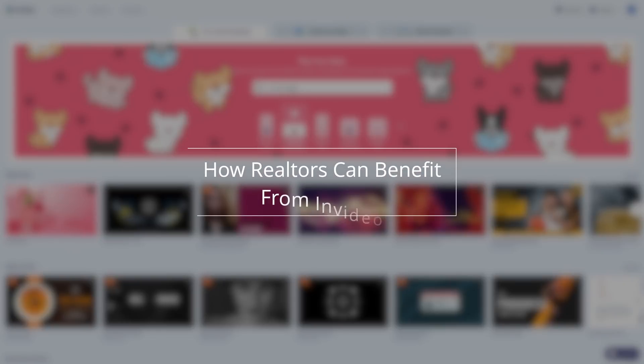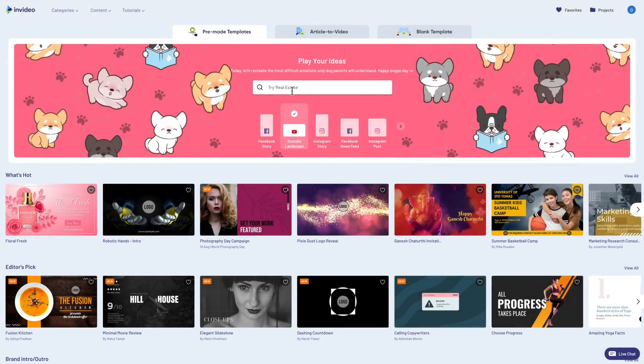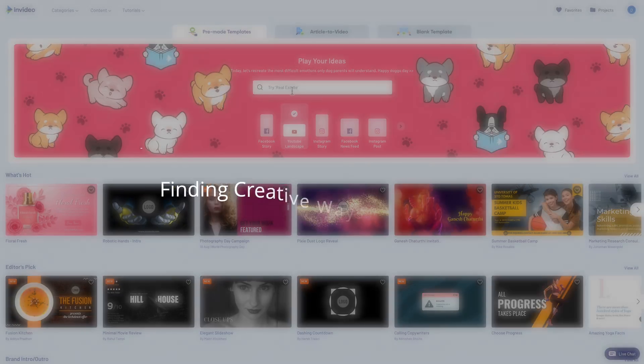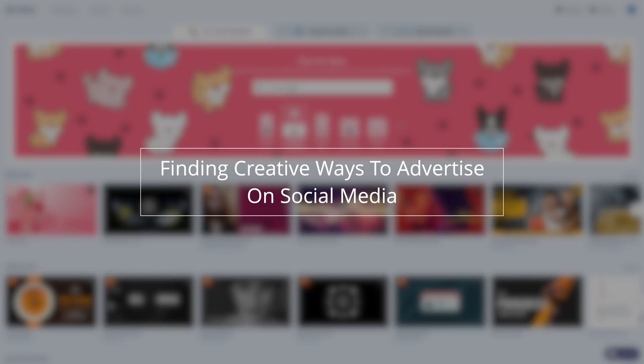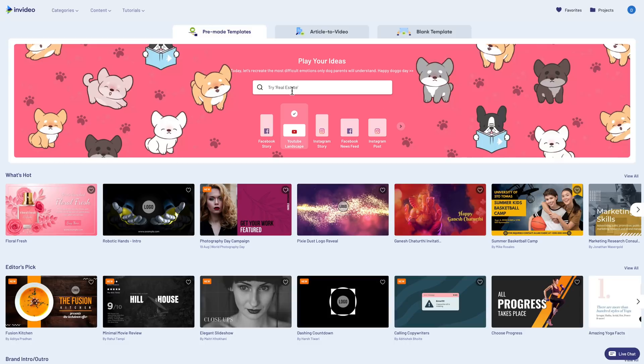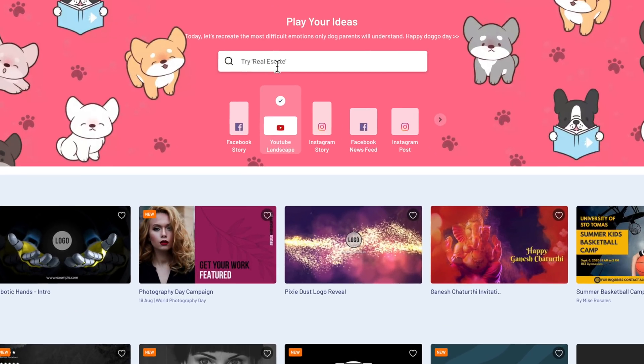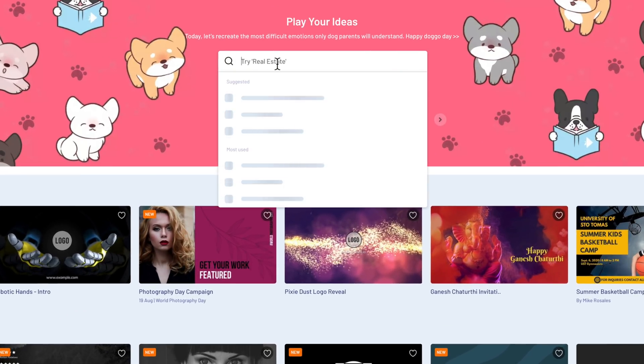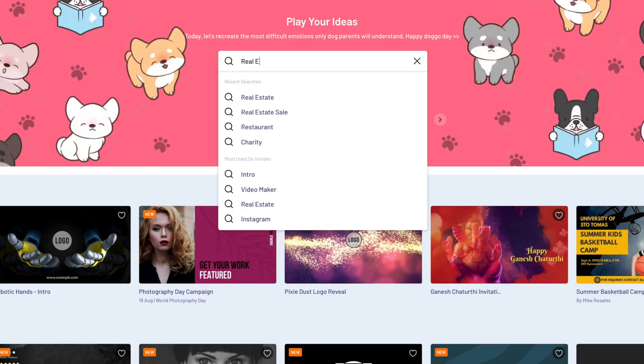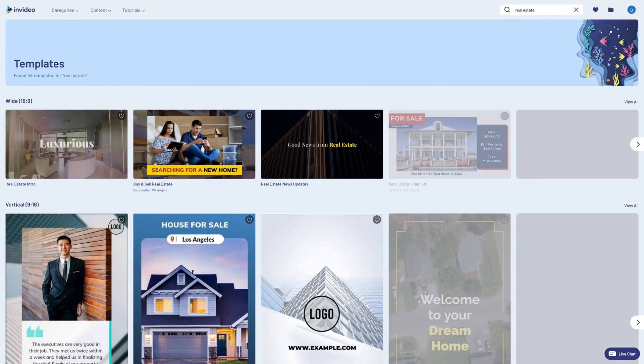For this example, I'm going to profile the real estate industry. One of the biggest challenges for realtors is finding creative ways to advertise homes on social media, and for that reason, I think InVideo offers a really great solution.